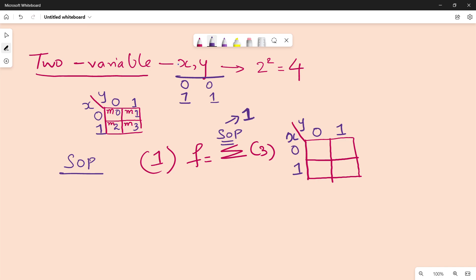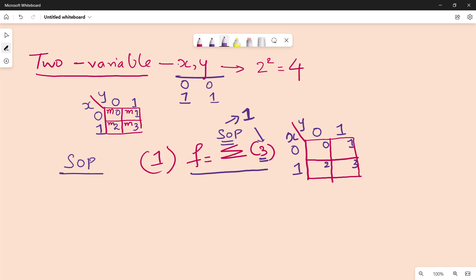If you look at the K-Map and the function, you can see the cells numbered 0, 1, 2, 3. This is normal ordering. Now, we put 1 in the relevant cells — these are the minterms. If you look at the POS, you can see it is not the same. Now we put 1 in the cell and the diagram is complete.